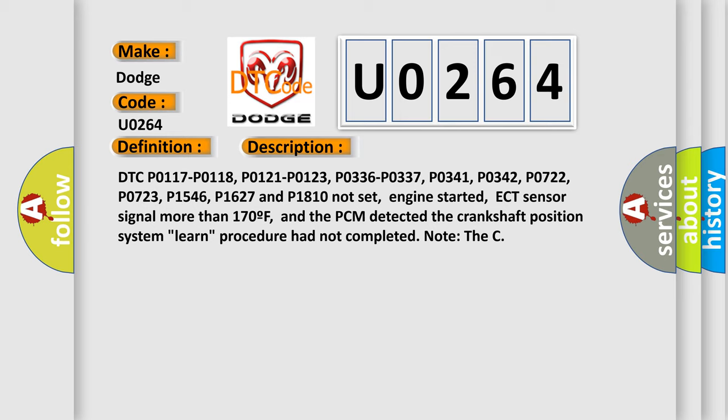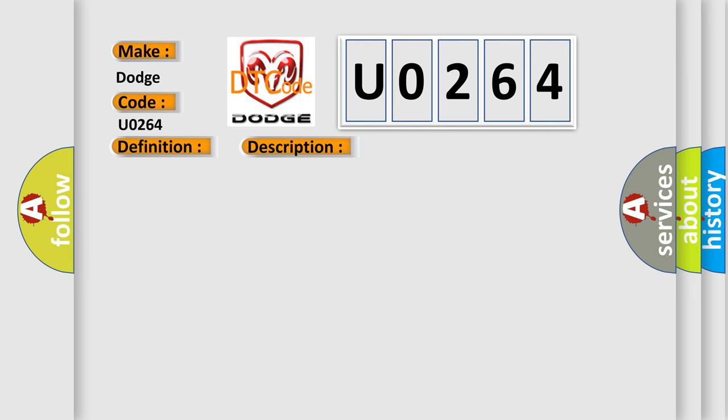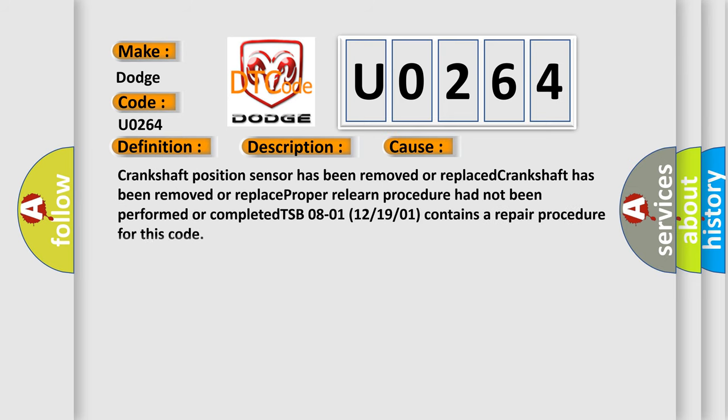Note that this diagnostic error occurs most often in these cases. Crankshaft position sensor has been removed or replaced. Crankshaft has been removed or replaced. If the proper relearn procedure had not been performed or completed, TSB 08-01-12 or 19-01 contains a repair procedure for this code.